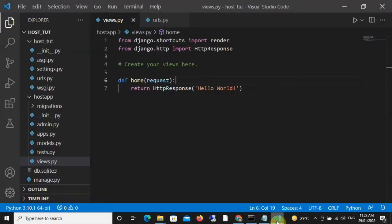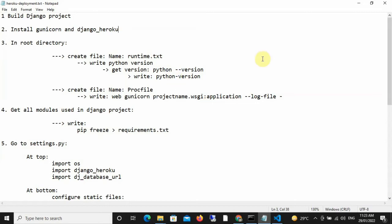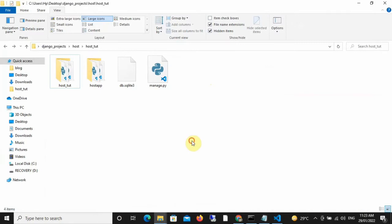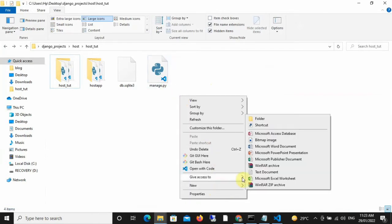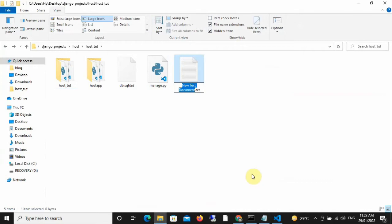The next thing we need to do is get the current Python version that we're working with and save it into a text file named Runtime.txt. So the first thing I'm going to do is create this text file. Note that the file must be created inside your root directory where you have your manage.py. So just create the text file, name it Runtime.txt, and save it.